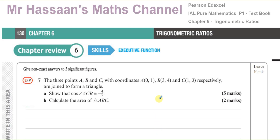Welcome back to Mr. Hassan's Maths Channel. I'm answering a question from the textbook from the International A-Level Pearson's Edexcel publisher. This is the International A-Level book for Pure Mathematics P1, Chapter 6, which is about trig ratios, page 130, Chapter Review, question number 7.